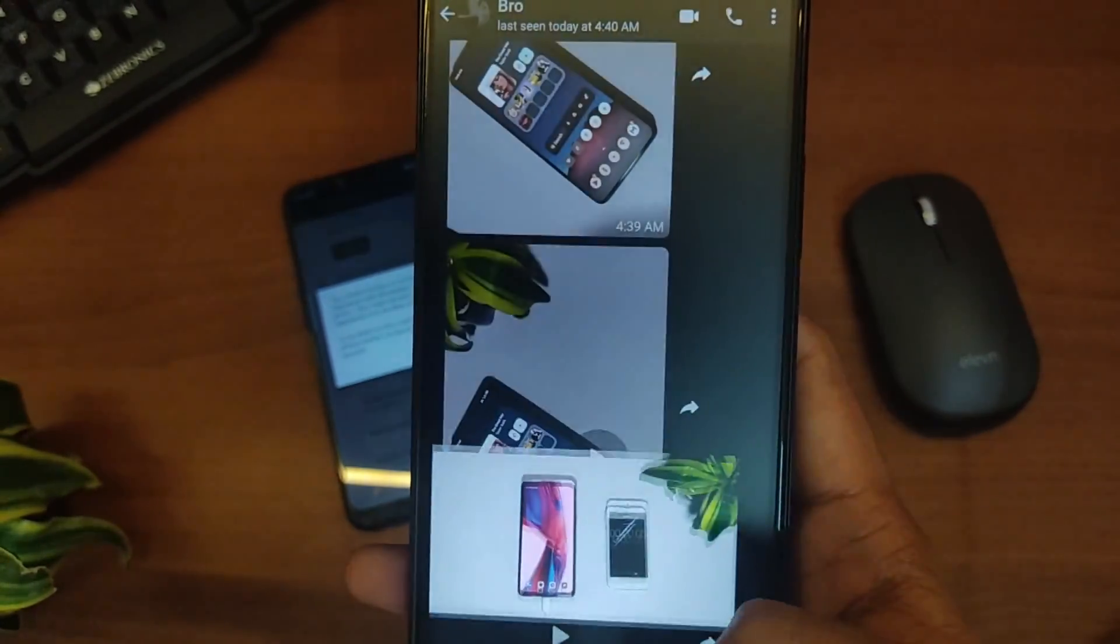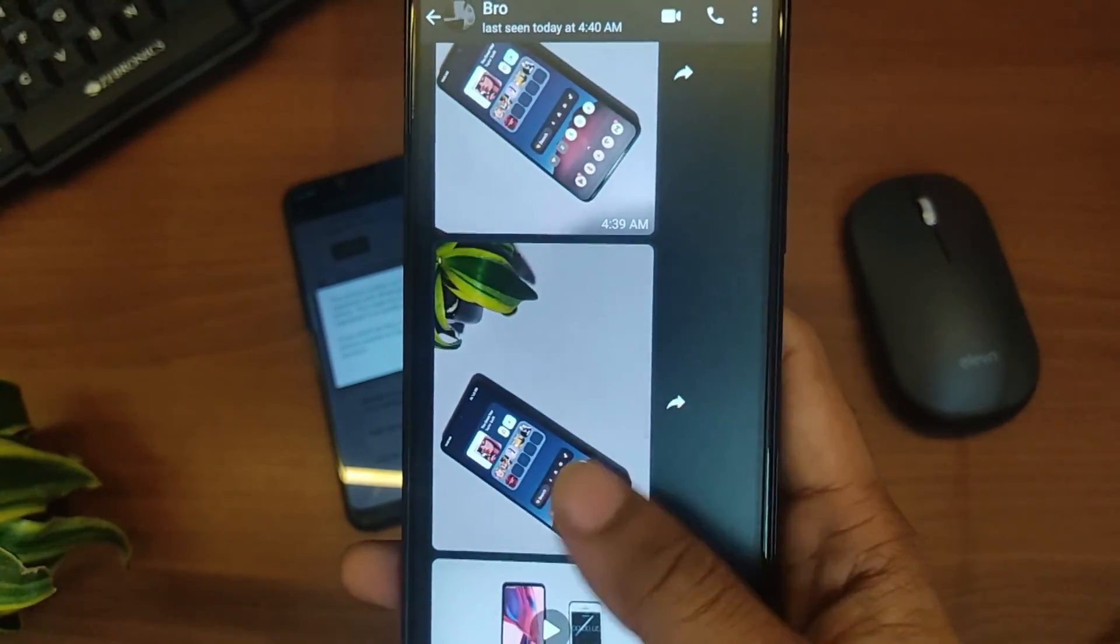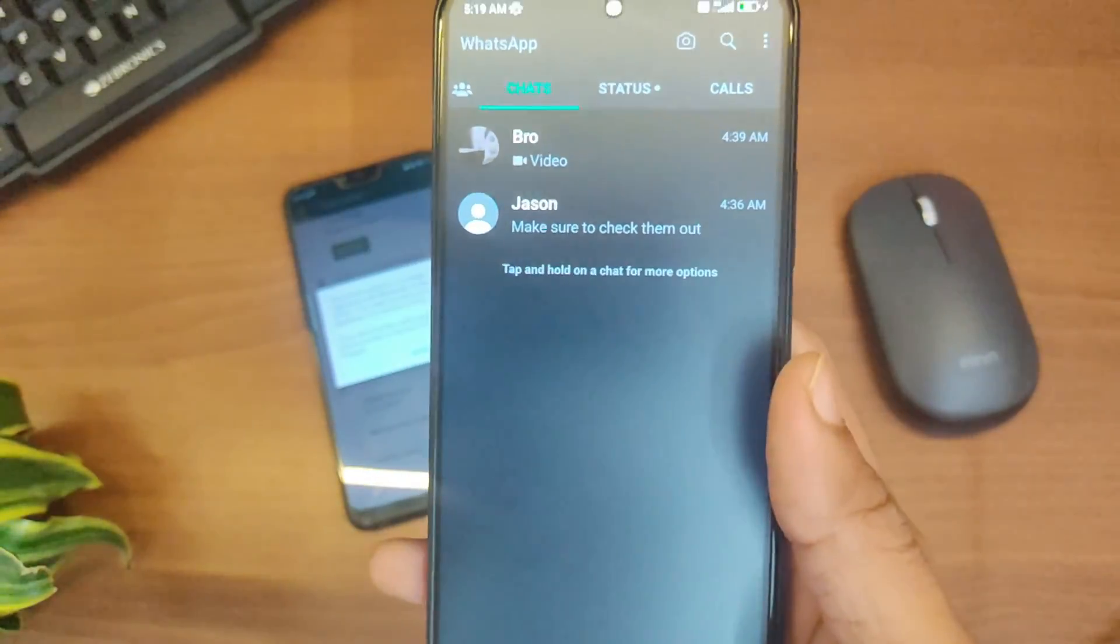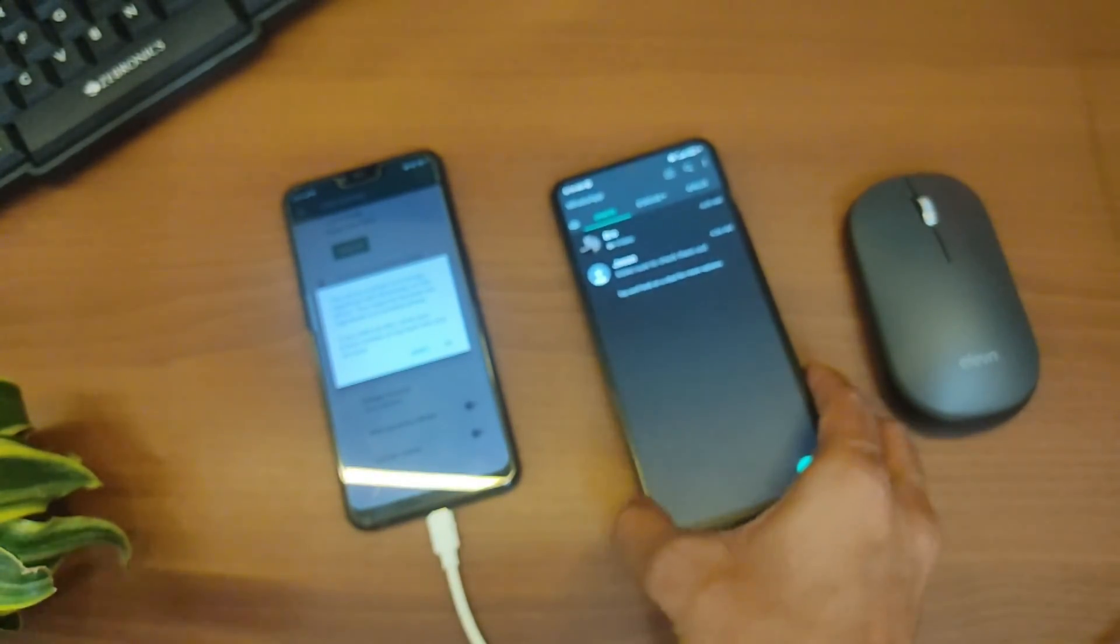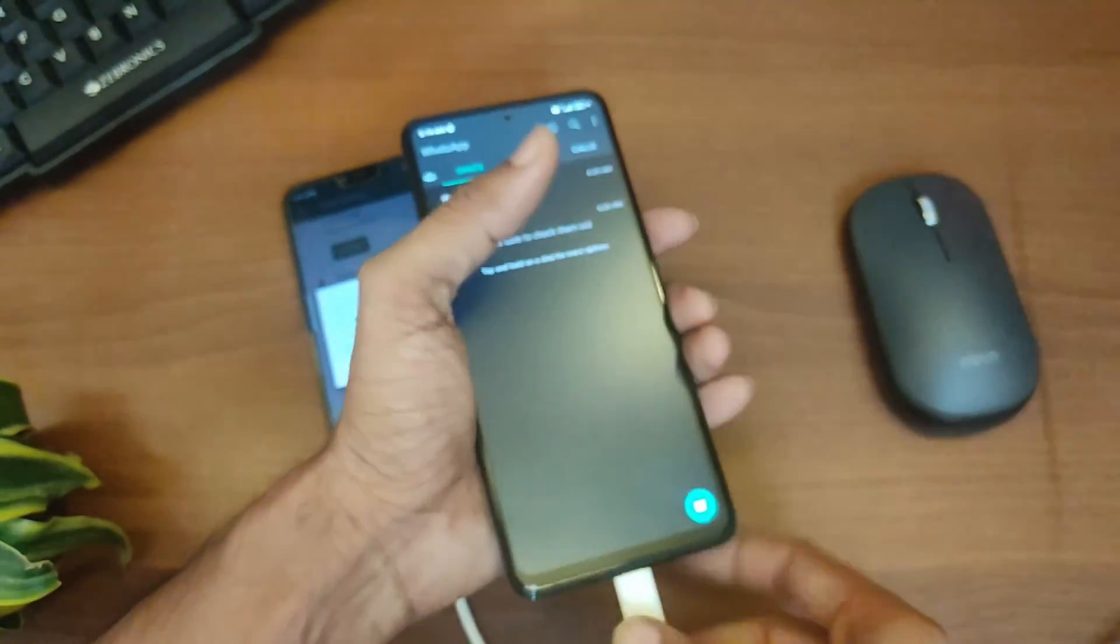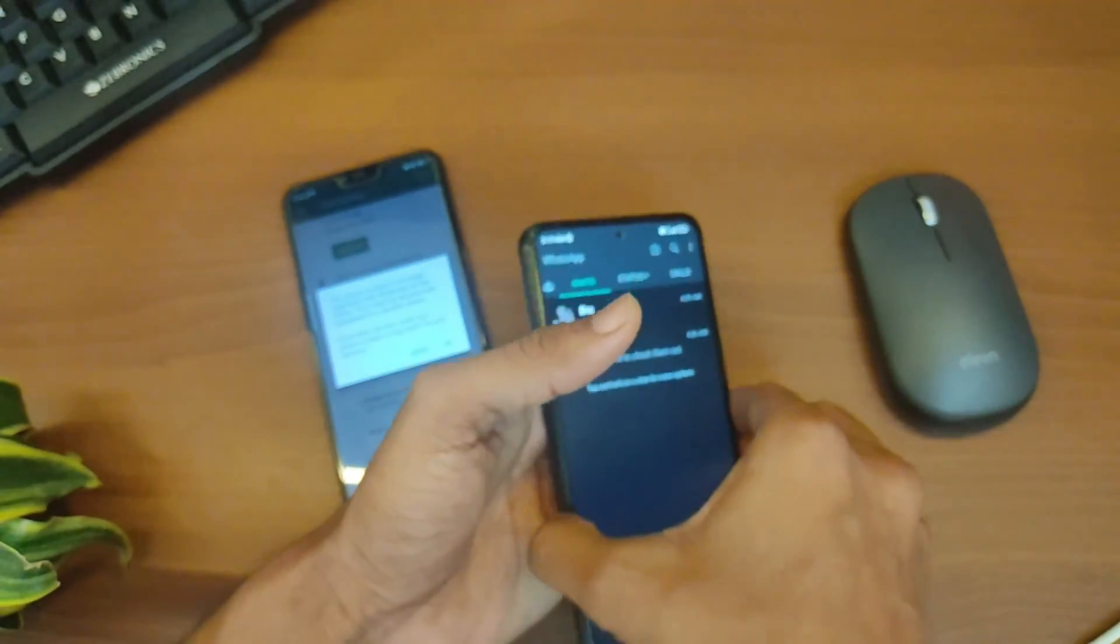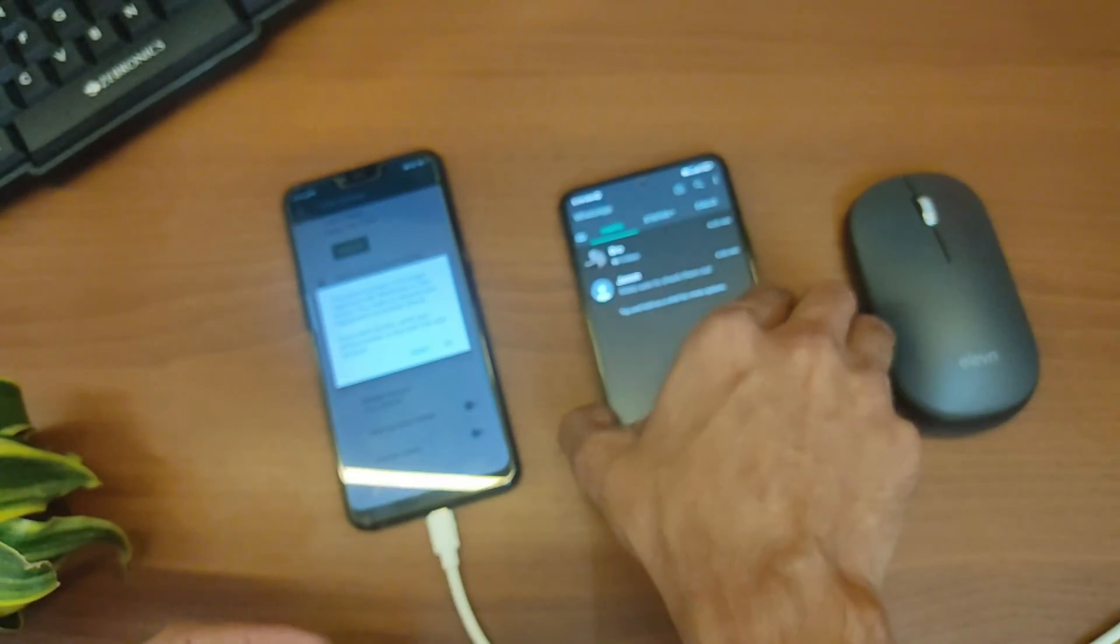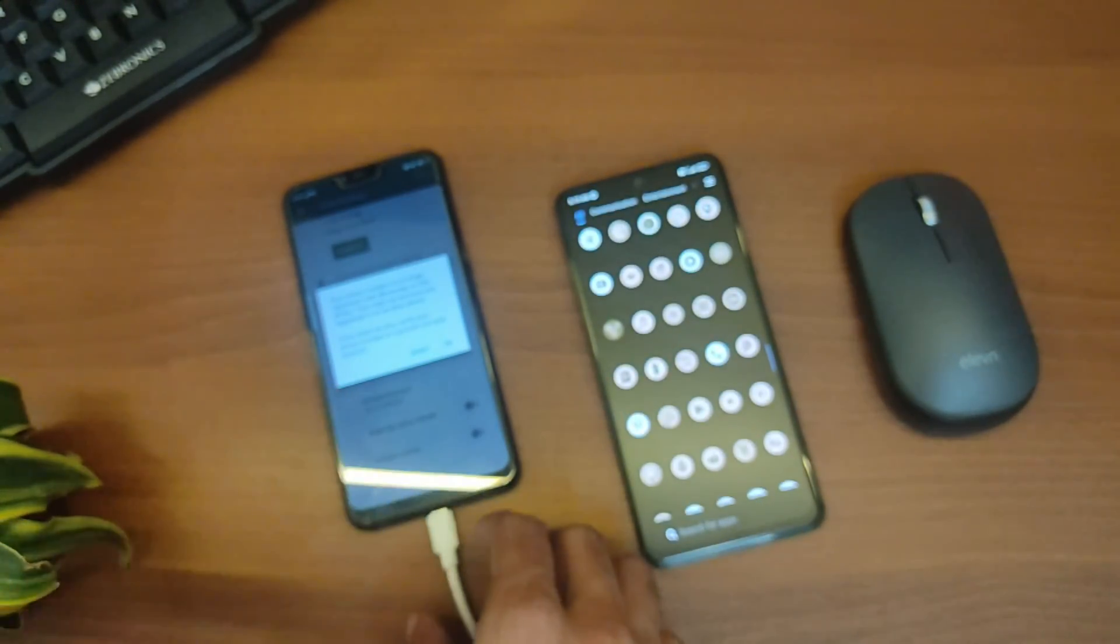So that's how easy it is to transfer data using WhatsGo from iToolab. Now you'll find the link in the description and with that you'll also find a coupon code for a discount of 30 percent. So now you can unplug your device and use WhatsApp as usual.